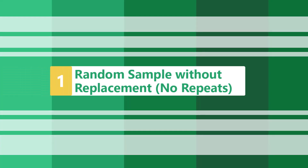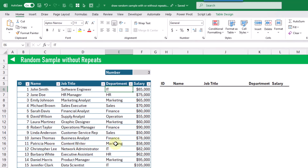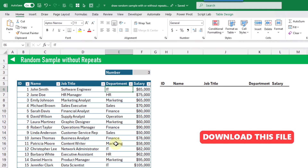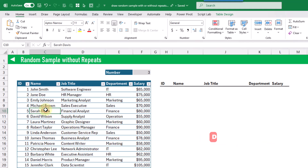First we're going to take a look at creating a random sample without repeats. Here we've got a list of employees and we want to randomly select employees from this list and not repeat them in our selection. For example, we only want to return Sarah Davis into our random sample either zero or one times. So we're going to randomly sort our data set and then take the top number of rows, which will give us a random sample without any repeats.